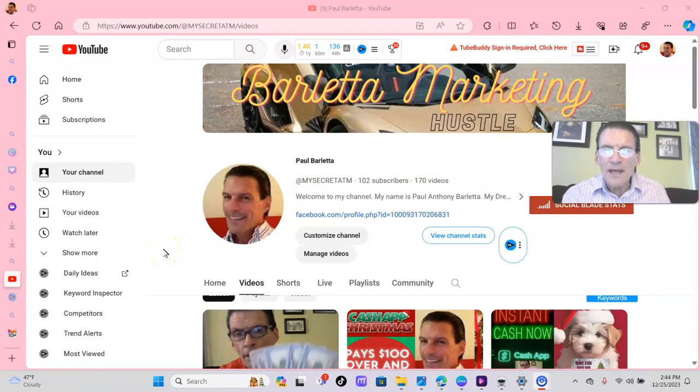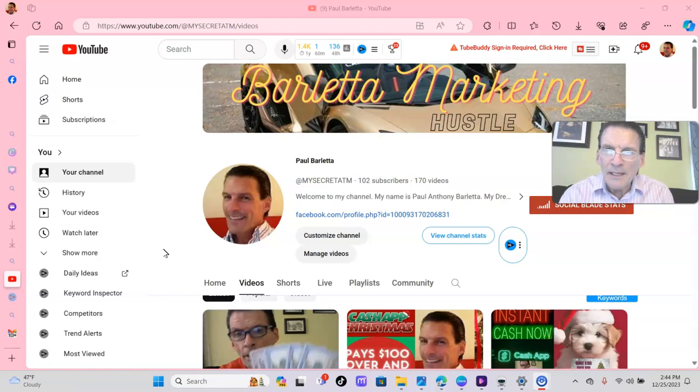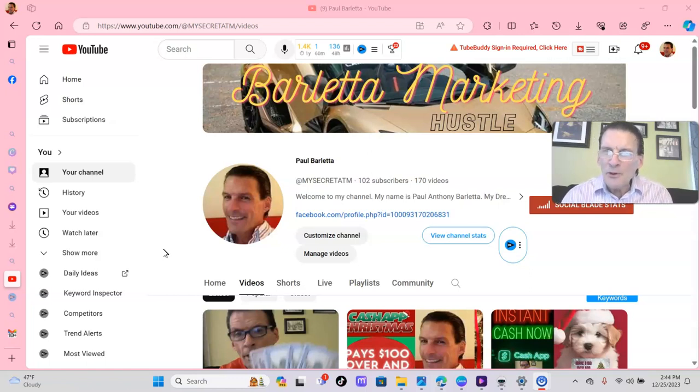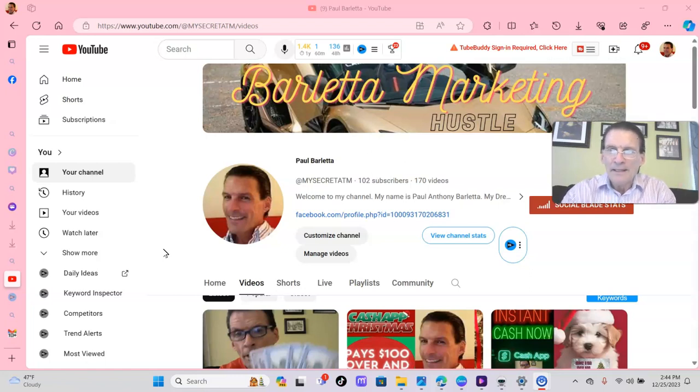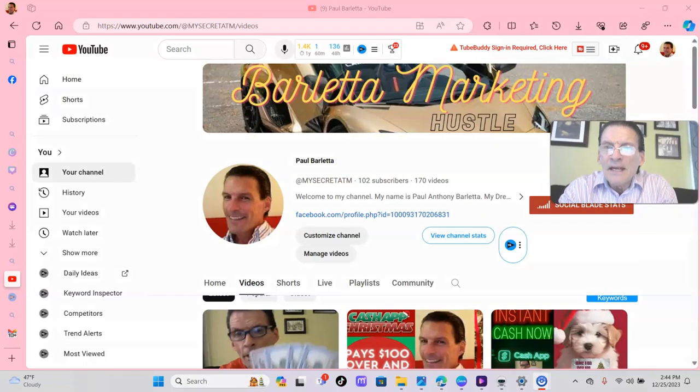Hey folks, thanks once again for stopping by. I am Paulie B. here with Barletta Marketing in the Big Apple, New York City. And a big shout out to everybody. Merry Christmas and a Happy New Year.